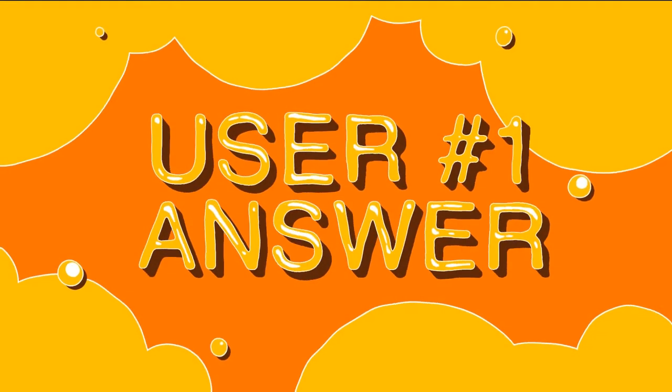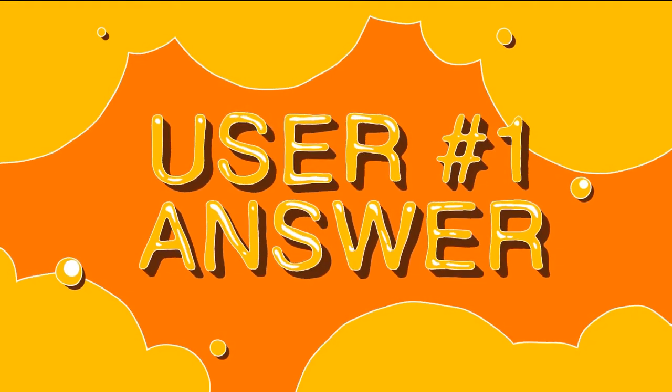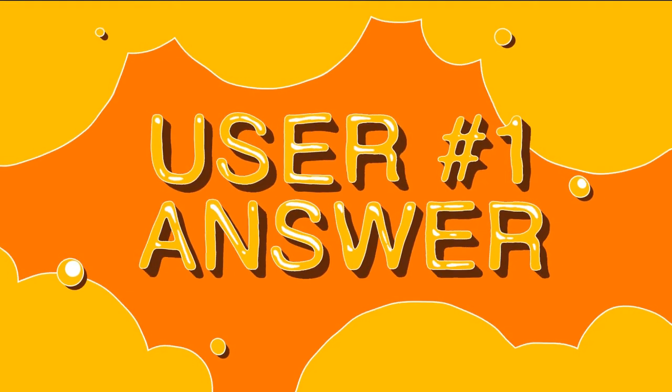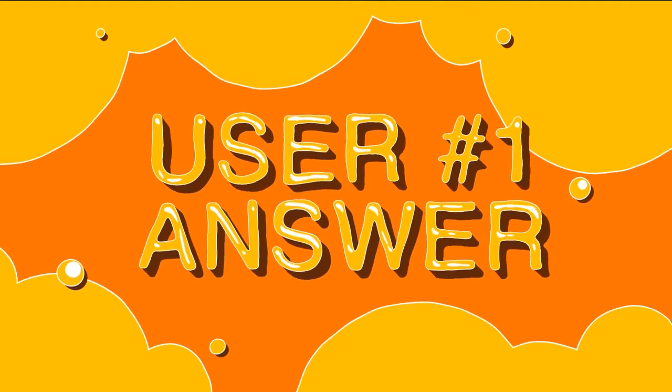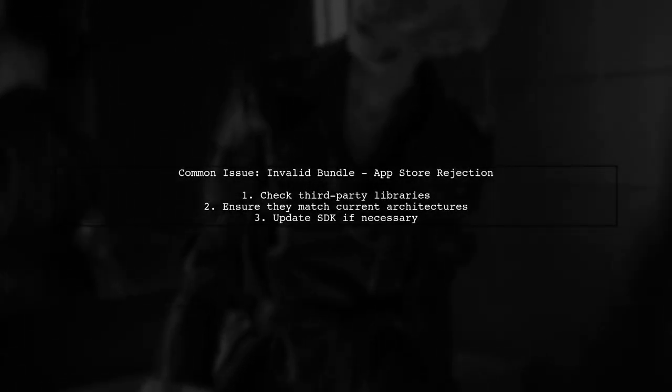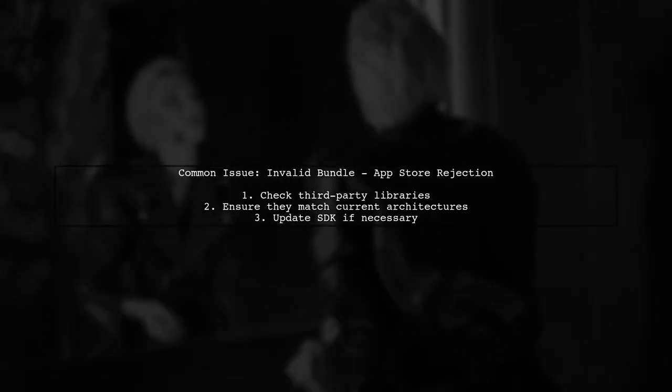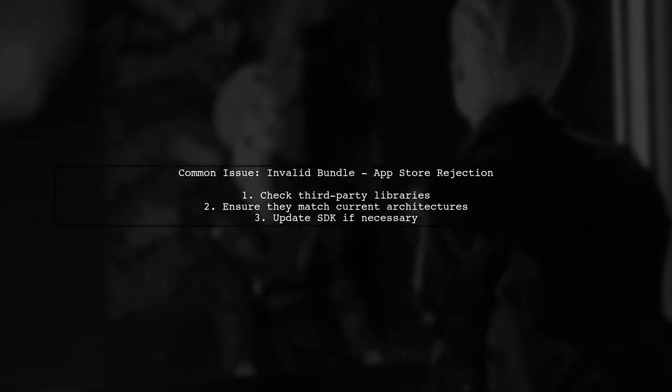Let's now look at a user-suggested answer. One user faced a similar issue when updating their app. The problem was linked to a third-party library that needed an update to align with the current architectures and SDK.